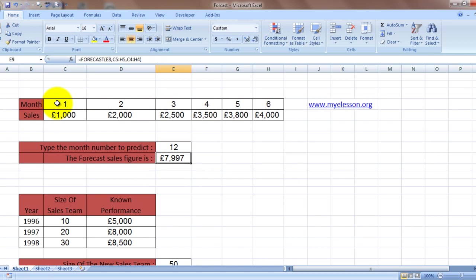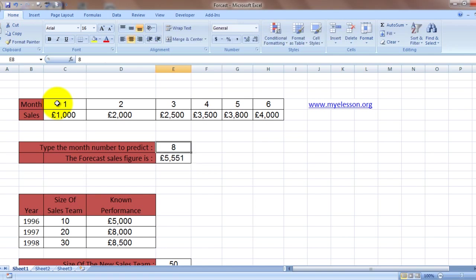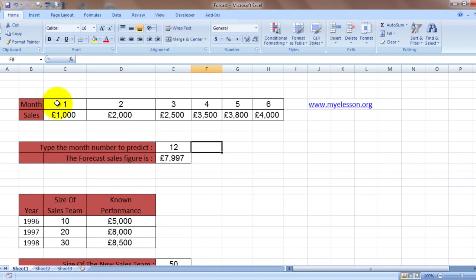And here's the answer. Just close the bracket and you get the answer. The forecasted sales figure for the 12th month would be 7,997. And if we make it say 8, see this is a very good formula.